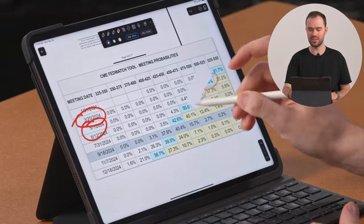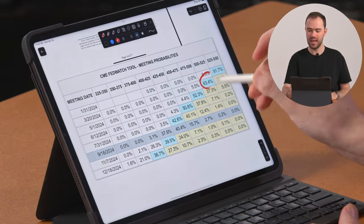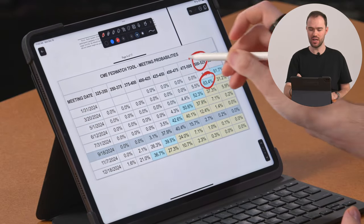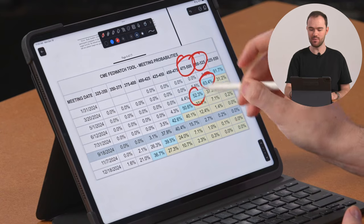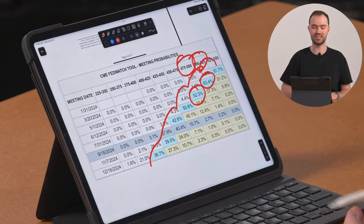On the flip side, if you start to see these things actually happen and we do cut in March and then we cut again in May and we're on pace to do that six times, oh boy, are we on a rocket ship with rocket fuel.